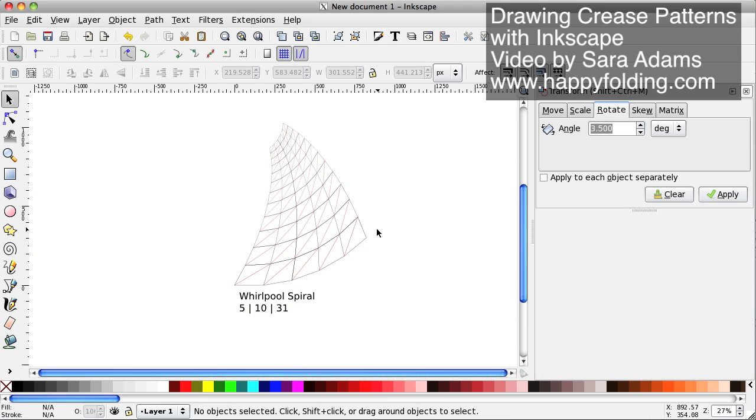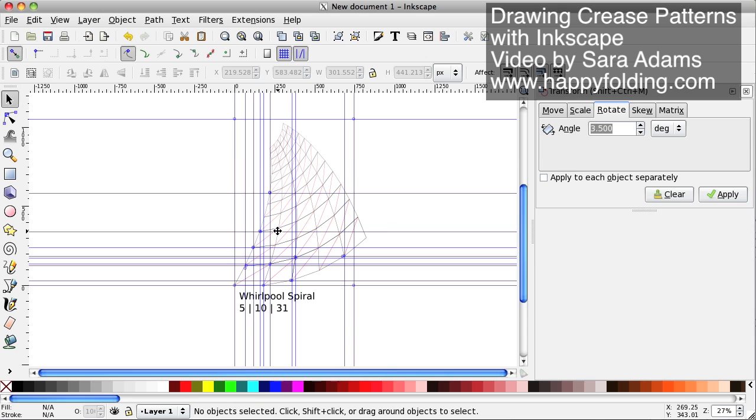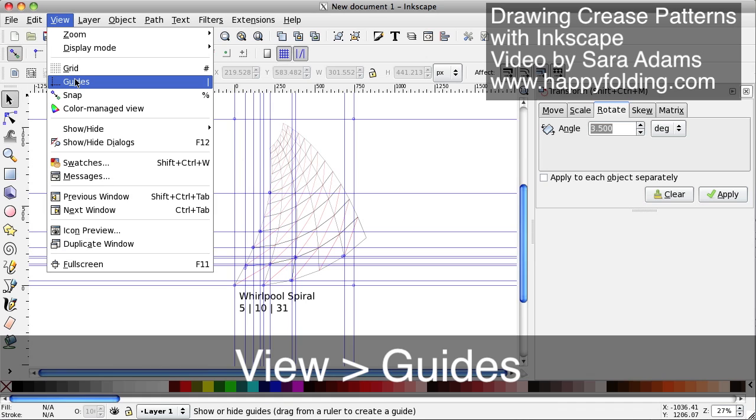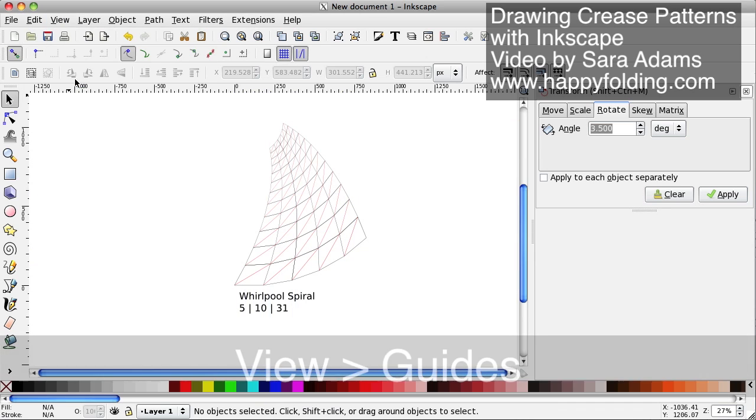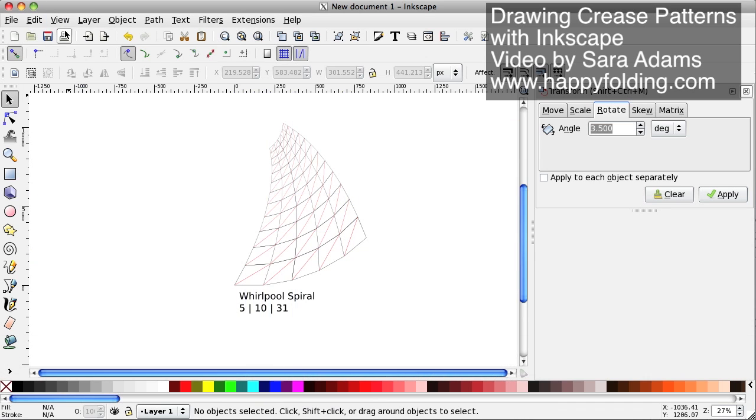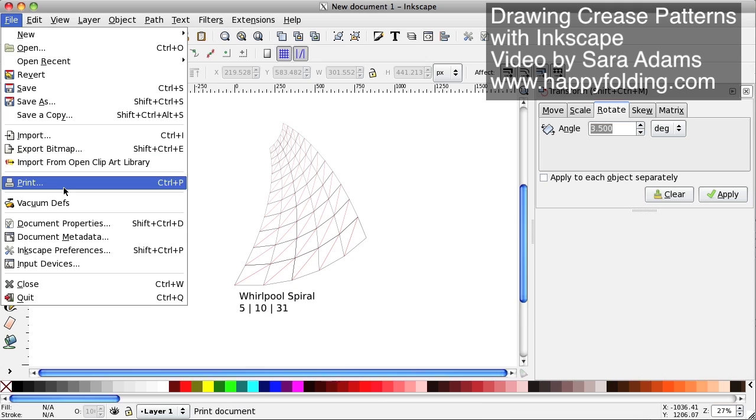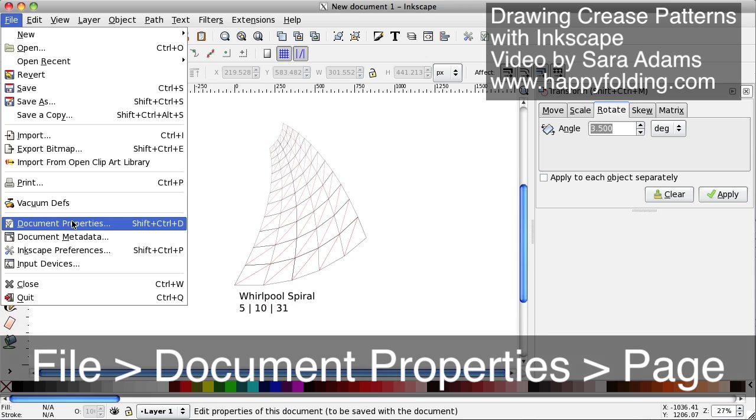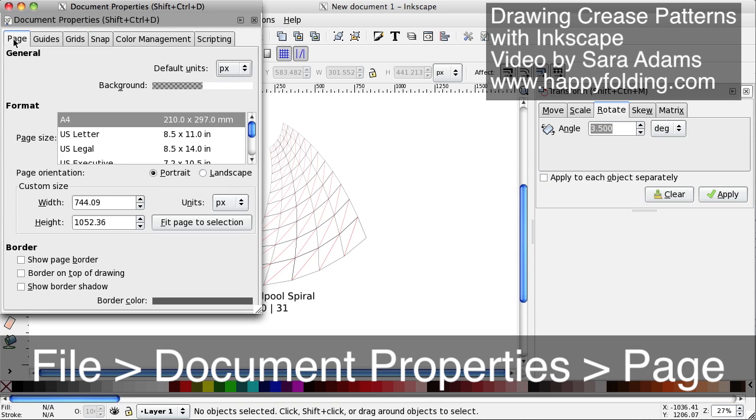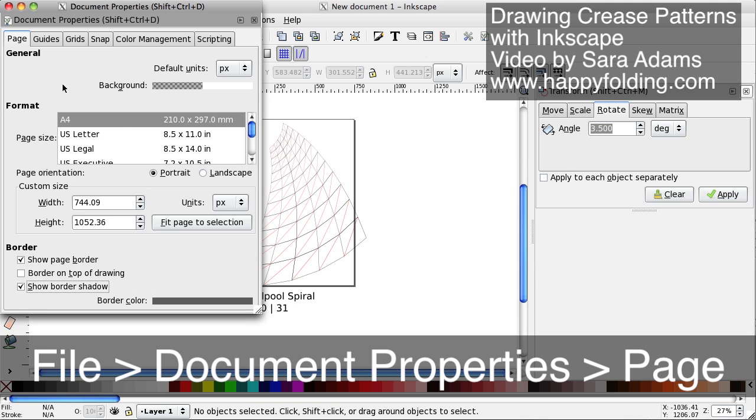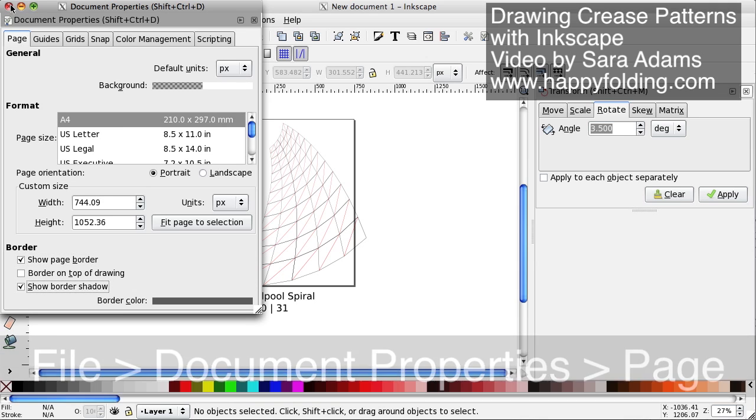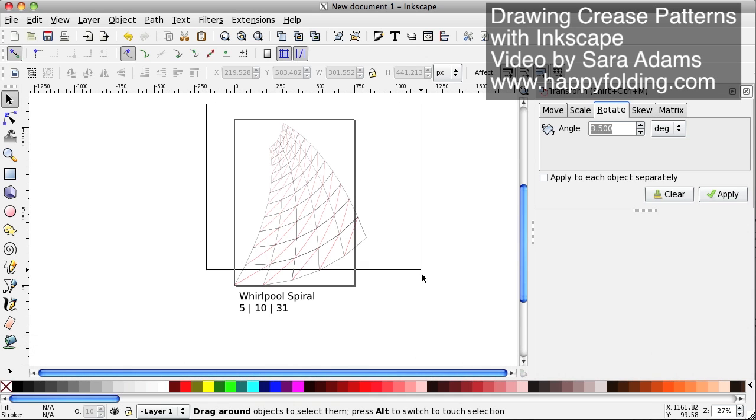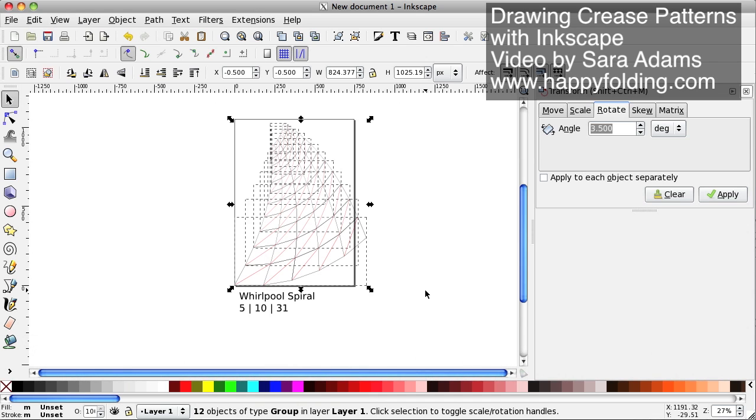I'm going to also want to scale this for printing, so I'm going to go back to the document properties and again show the page border, and perhaps the page shadow, and then select everything.